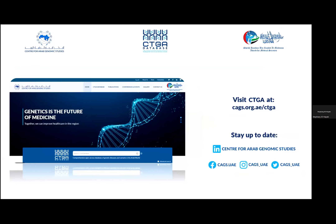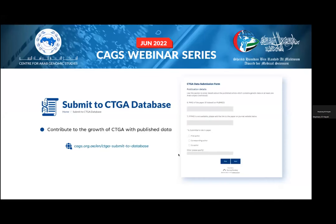Thank you, Sami. I hope this short video provided an example of the utility of CTGA for clinicians and geneticists working on Emirati subjects as well as other Arab individuals. For any of you working on genetic data from Arab individuals, if you'd like to showcase your data on CTGA, we are happy to accept submissions.